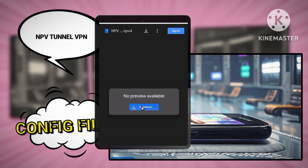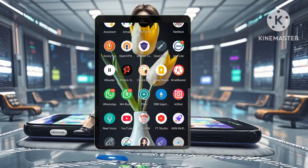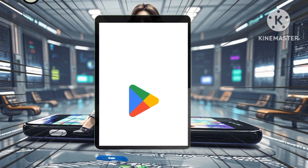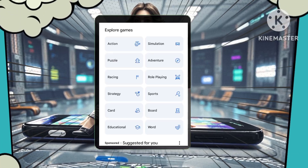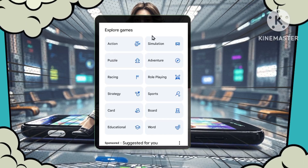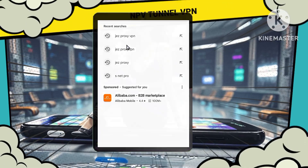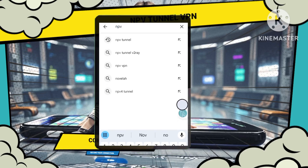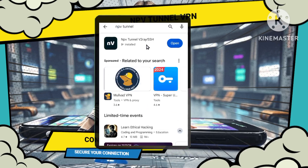Now that the file has been downloaded, it's time to set it up in the NPV Tunnel VPN app. Go back to your device's home screen, open the Play Store, and search for NPV Tunnel VPN. If you haven't installed the app yet, go ahead and download it.